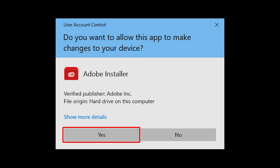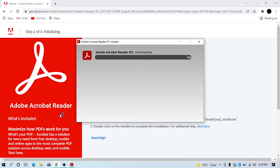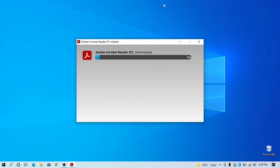This window will appear on your screen. Click yes to allow the app to make changes. Now the installation has started. Close the browser and wait until the installation completes.